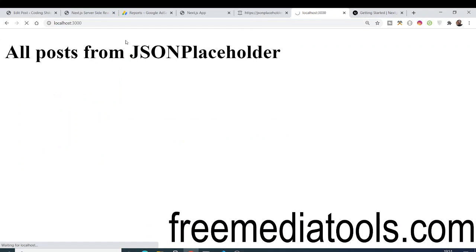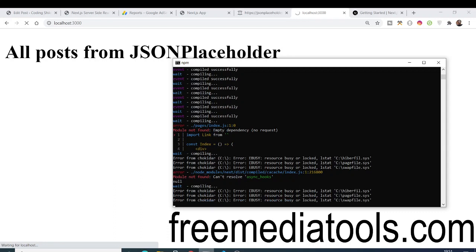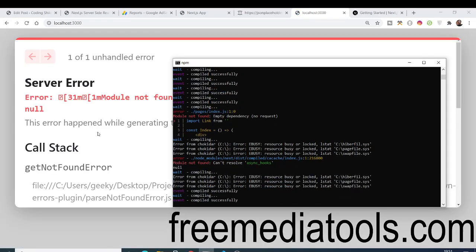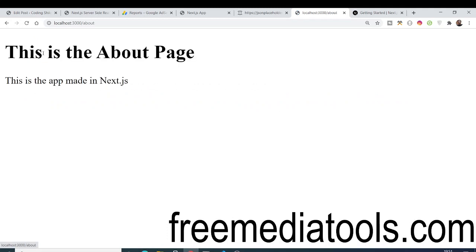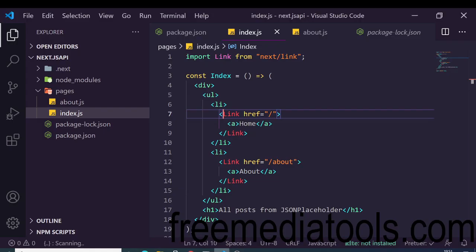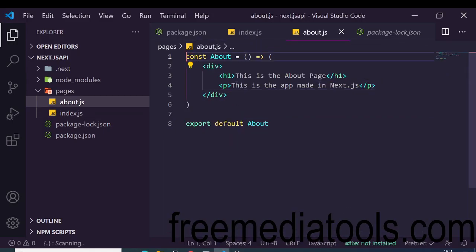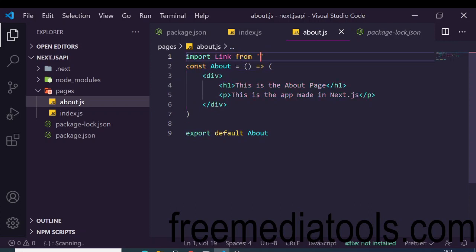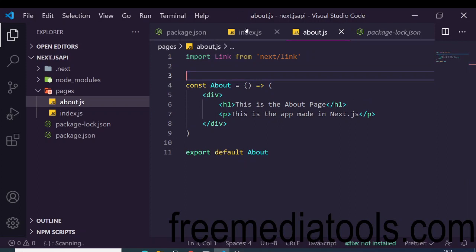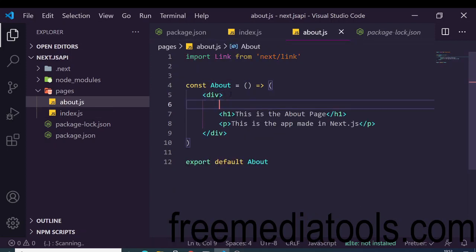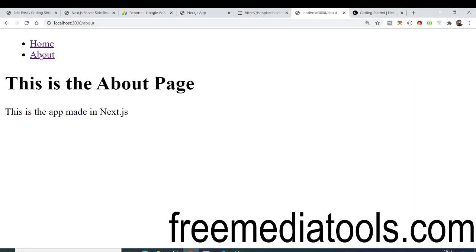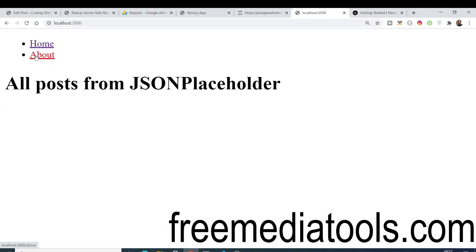After adding links for home pointing to '/' and about pointing to '/about', refresh and you see the home page link and about page link. Clicking navigates correctly. We also import Link in about.js and add the same navigation code so both pages have it.